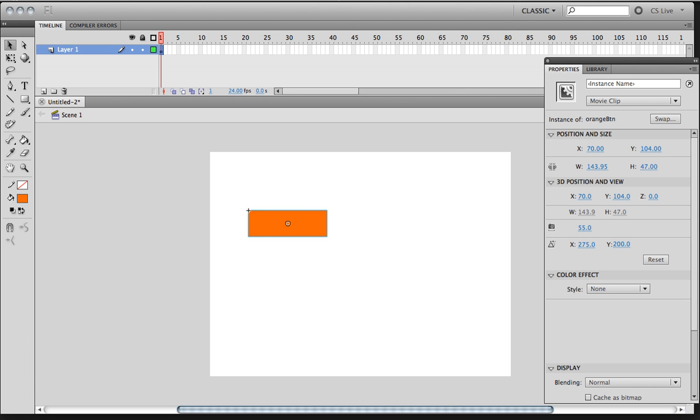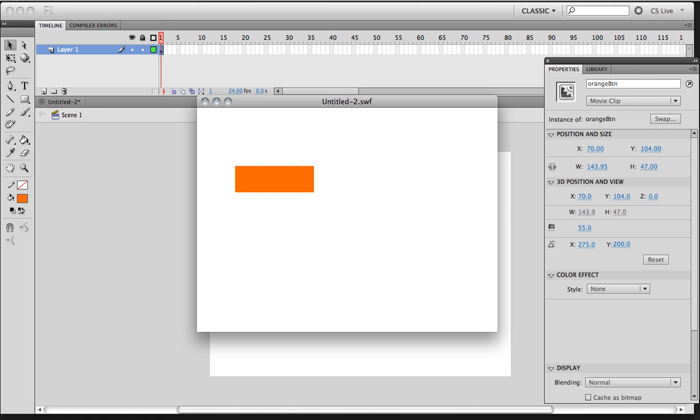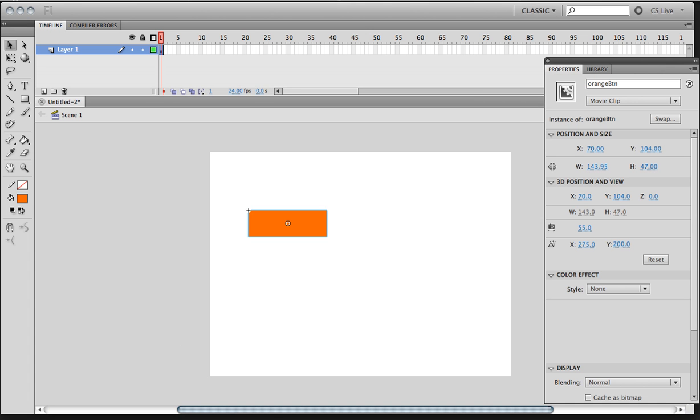Now once I created a movie clip, I will try to control that movie clip through the ActionScript. And in order for me to successfully do that, I need to give it an instance name. We're going to type in OrangeBTN into the instance name. Now if I hit Control Enter, right now it doesn't act as a button. It's just sitting there.